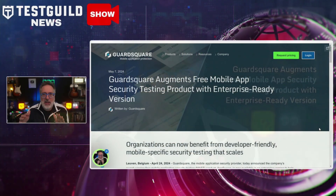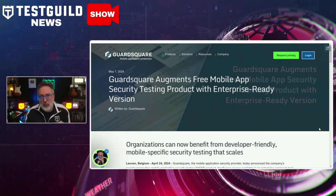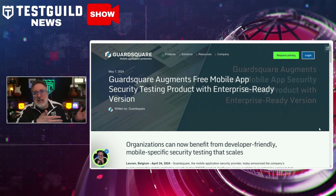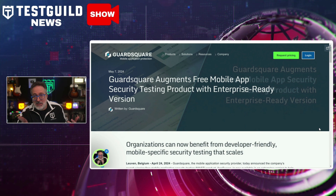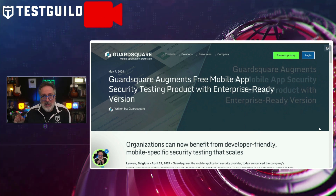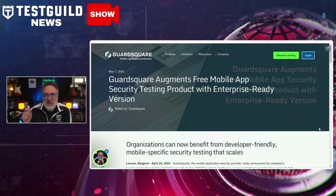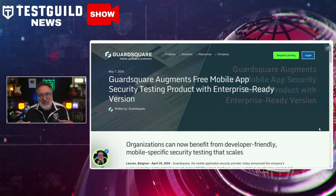In security news, GuardSpace has enhanced its free mobile app security testing product with an enterprise-ready version. I bring this up because I didn't even know there was a free version — so I like sharing new tools with you. This upgrade allows organizations to benefit from developer- and tester-friendly, mobile-specific security testing that can scale effectively. That's it for this episode of the Test Guild News Show. I'm Joe, and my mission is to help you succeed in creating end-to-end full-stack pipeline automation awesomeness. As always, test everything and keep the good. Cheers.